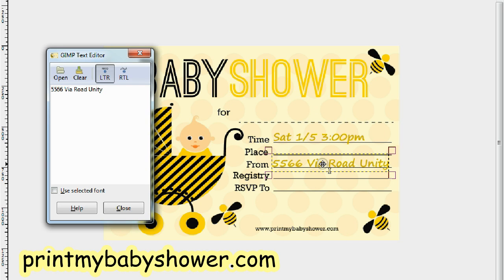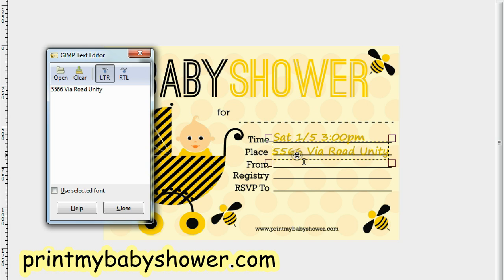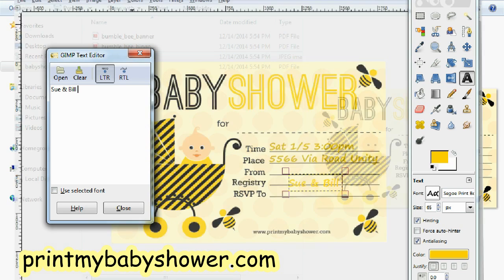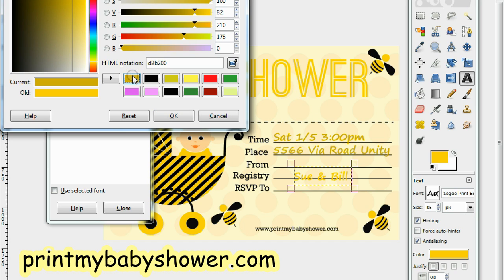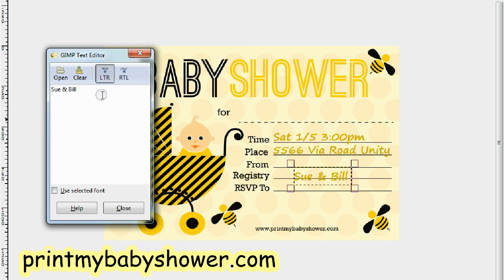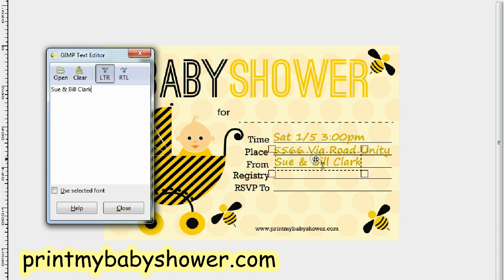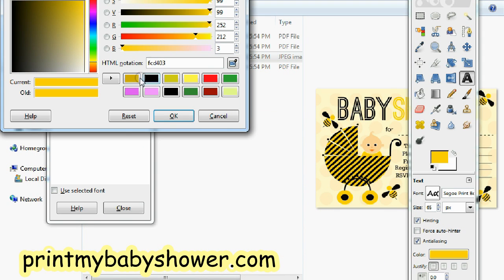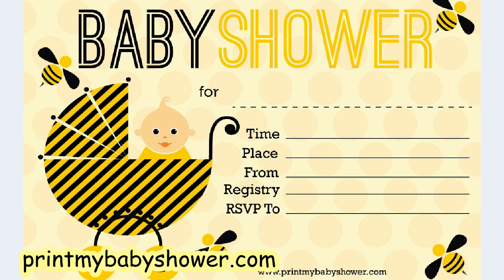Via Road, Unity City — something like that. Slide it in there. Of course you can increase or decrease the font size — it's up to you. Let's put in the place section. Very good. Now for the expecting parents: Sue and Bill. Just go in here, slide and click the color you want, and type Sue and Bill Clark.